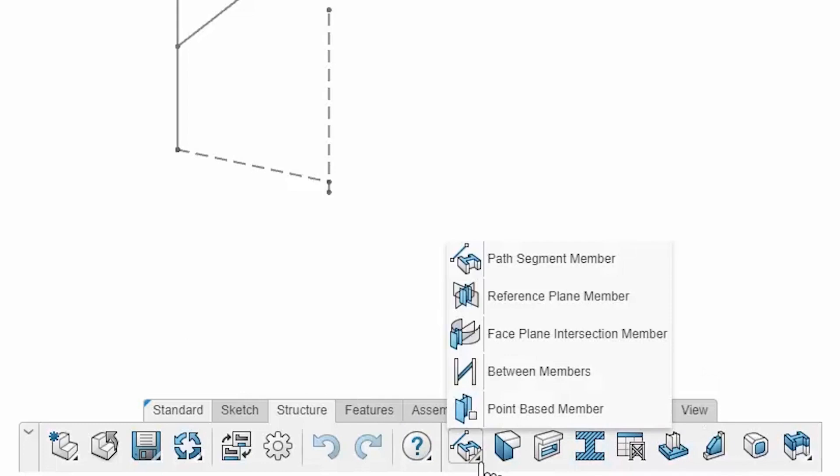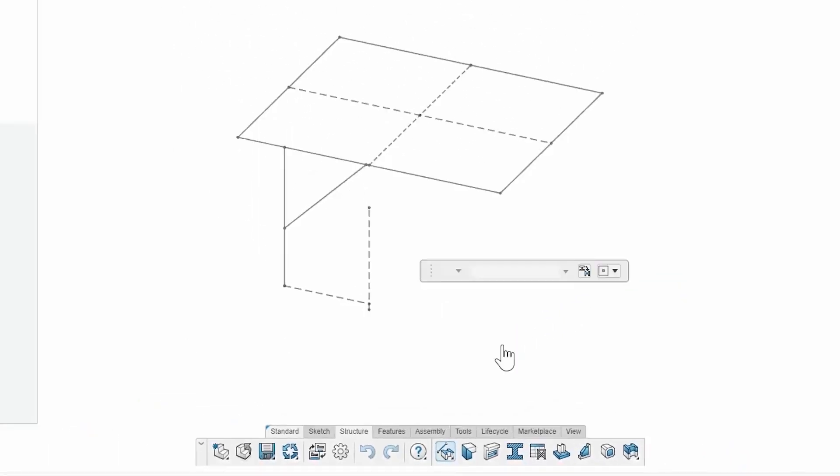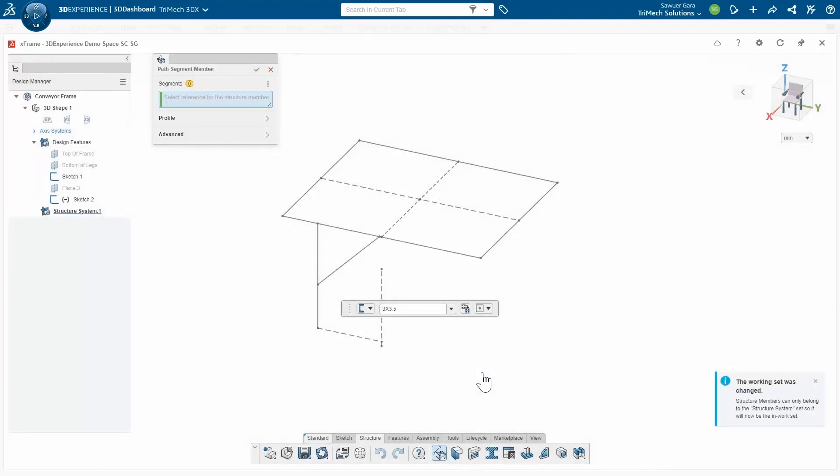I have options to go path segments, reference plans, I can go from a face or between two members. But for this case, I'm just going to go with regular path segments. It's going to start to pull my available profiles, things that I have access to, whether they're standards or I custom created them from a sketch.